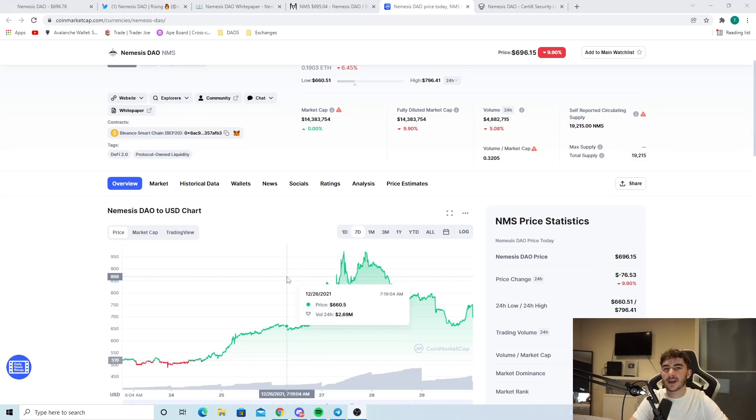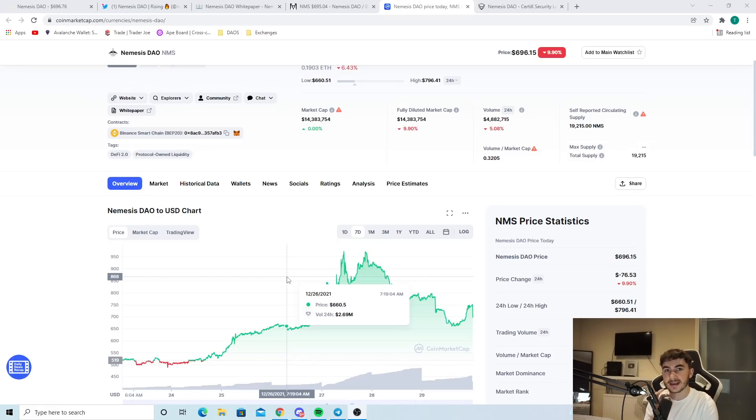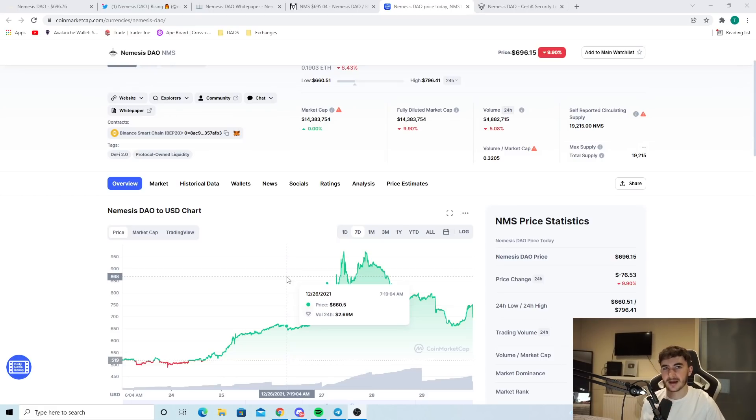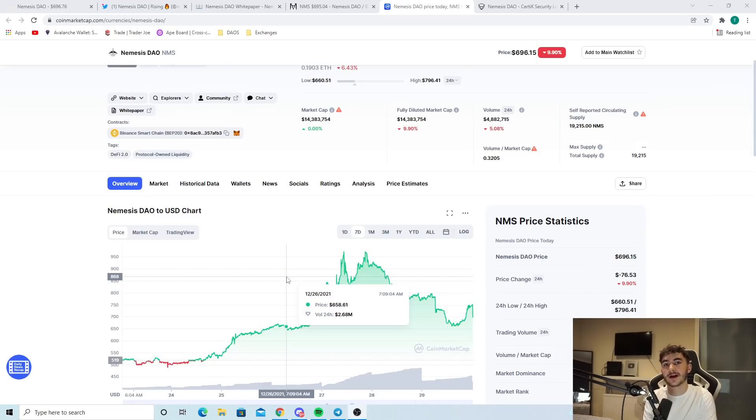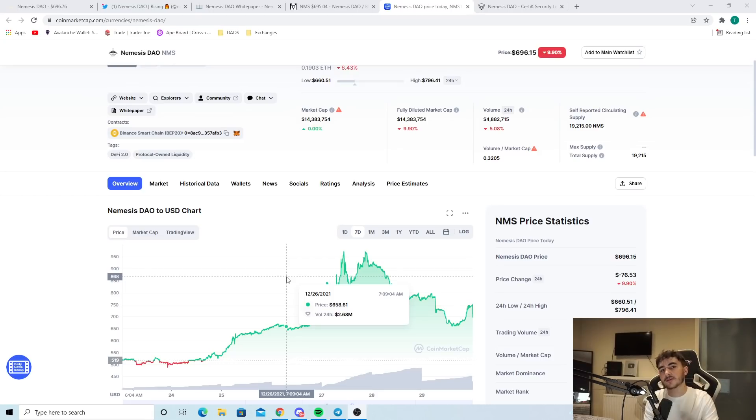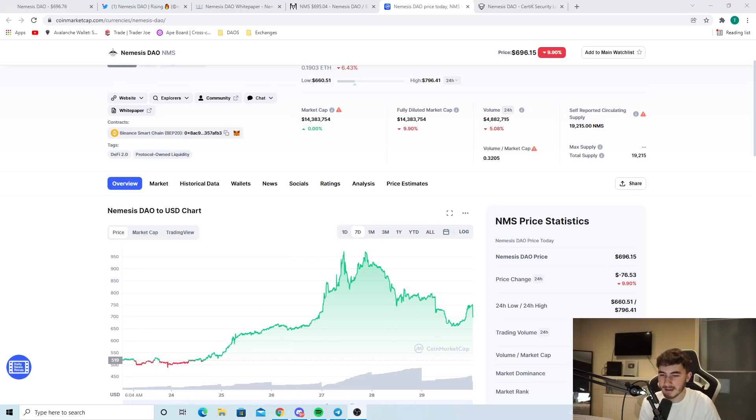So I hope you guys did enjoy that video. Nemesis DAO, as I said, keep it on your radar. It's something that has really got into my mind lately because I've been in the Discord, I've been in the Telegram, I've been seeing what's going on. And there's something about it that I just really like. Obviously, this is not financial advice. Always invest at your own risk. I'm just telling you guys what I think. So if you did enjoy this video, make sure you join my Discord down below. I love talking crypto with you guys. And make sure you subscribe with notifications on. I post two crypto videos a day. I'll see you guys soon. Peace.